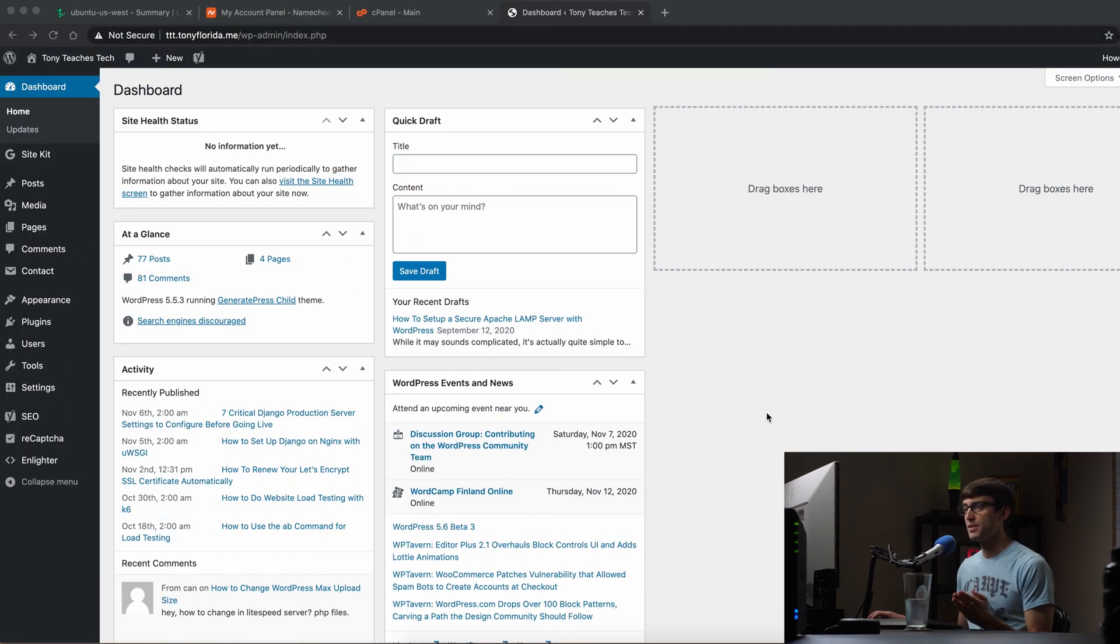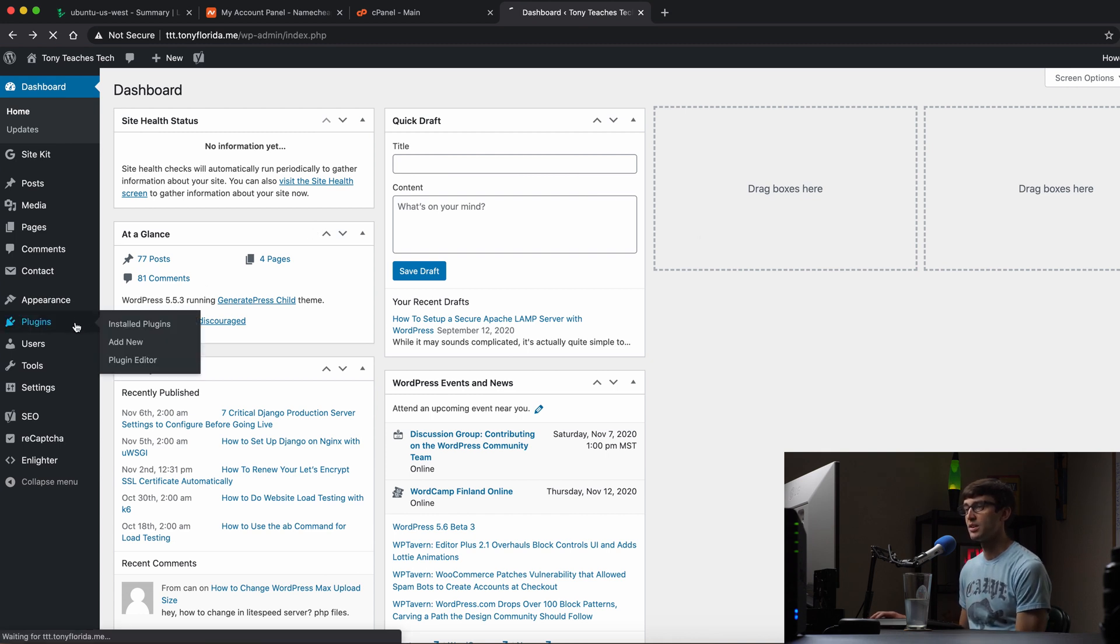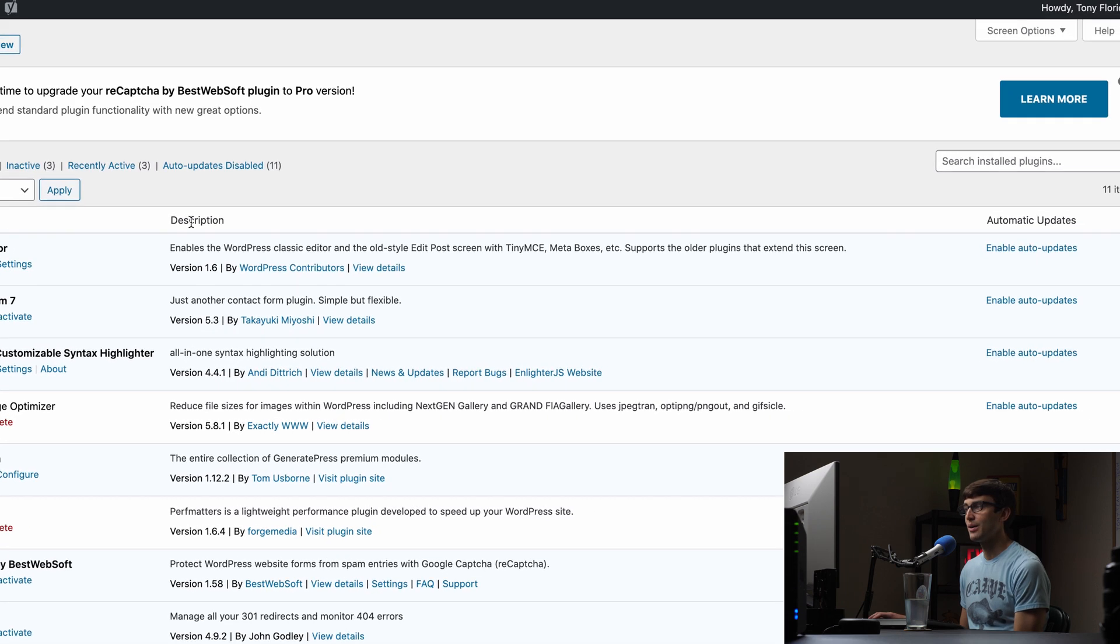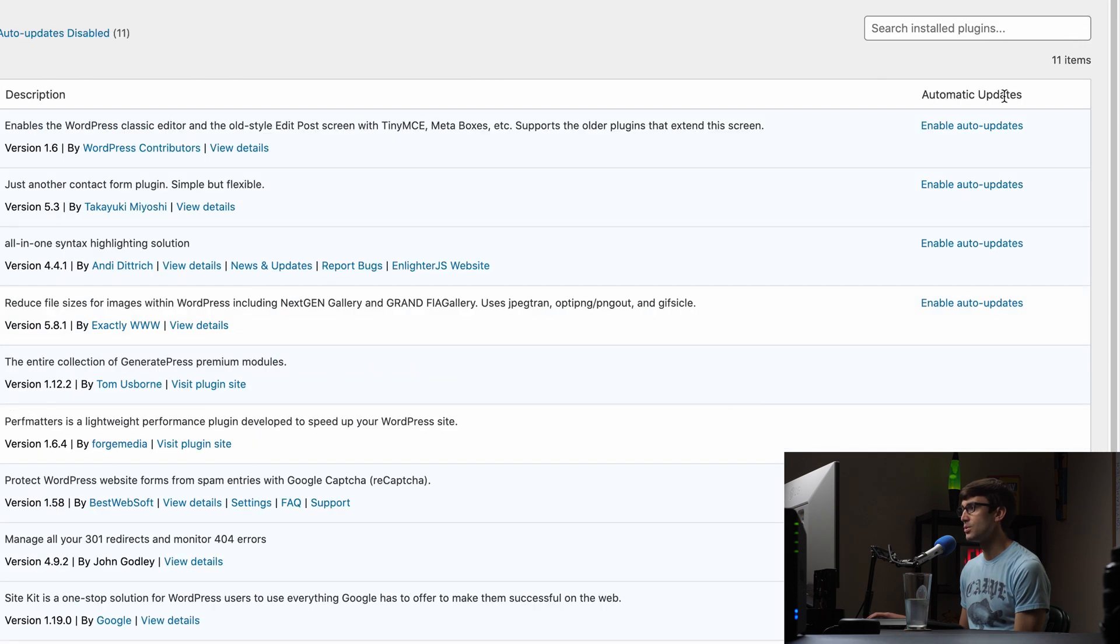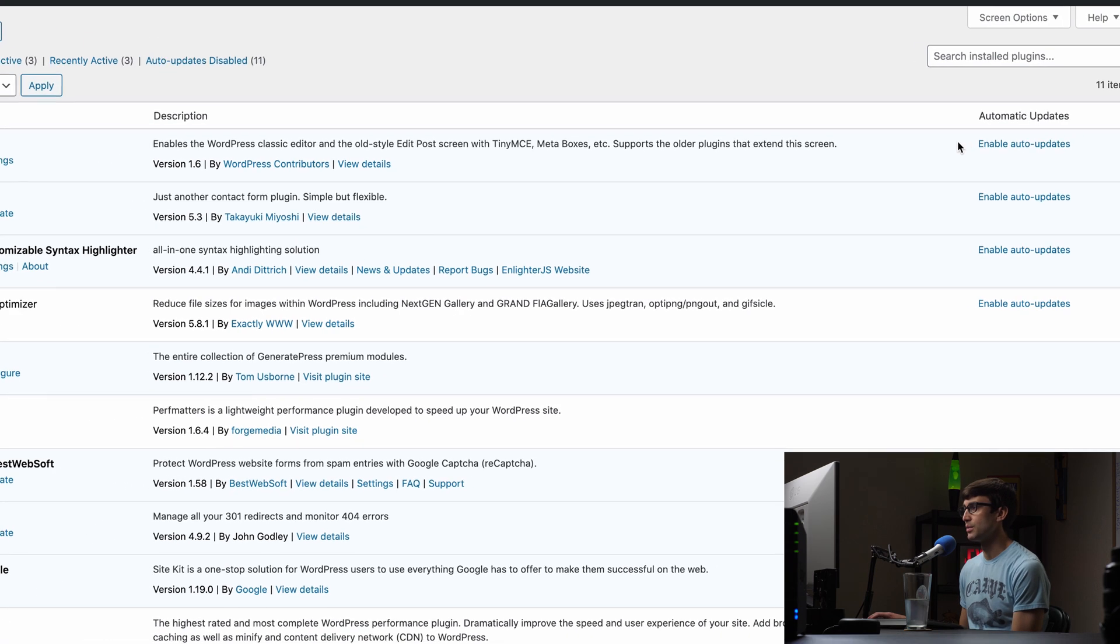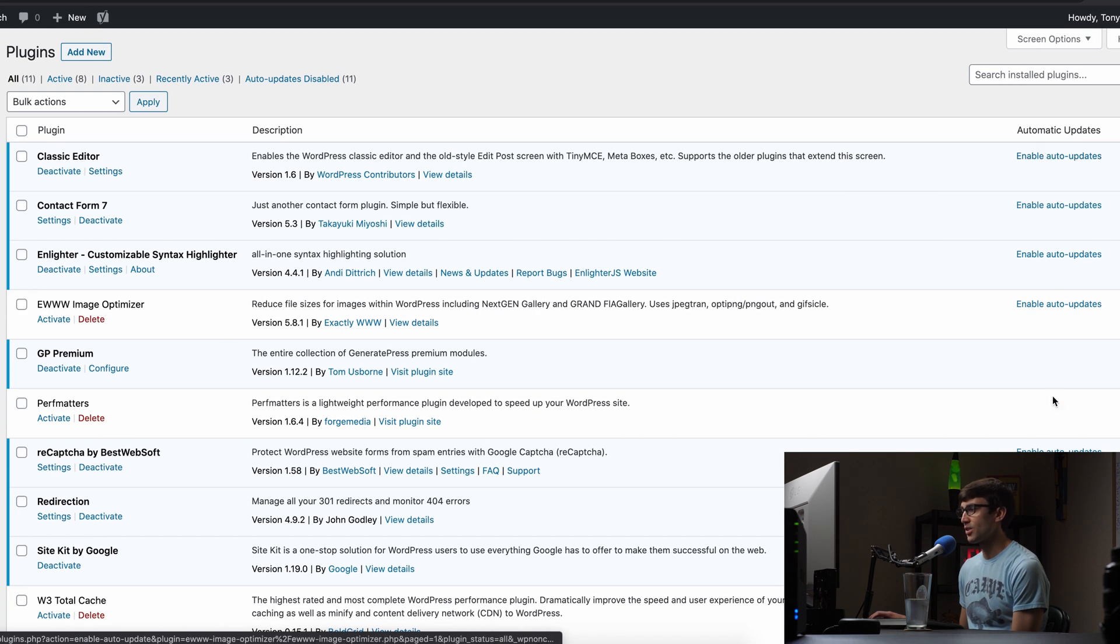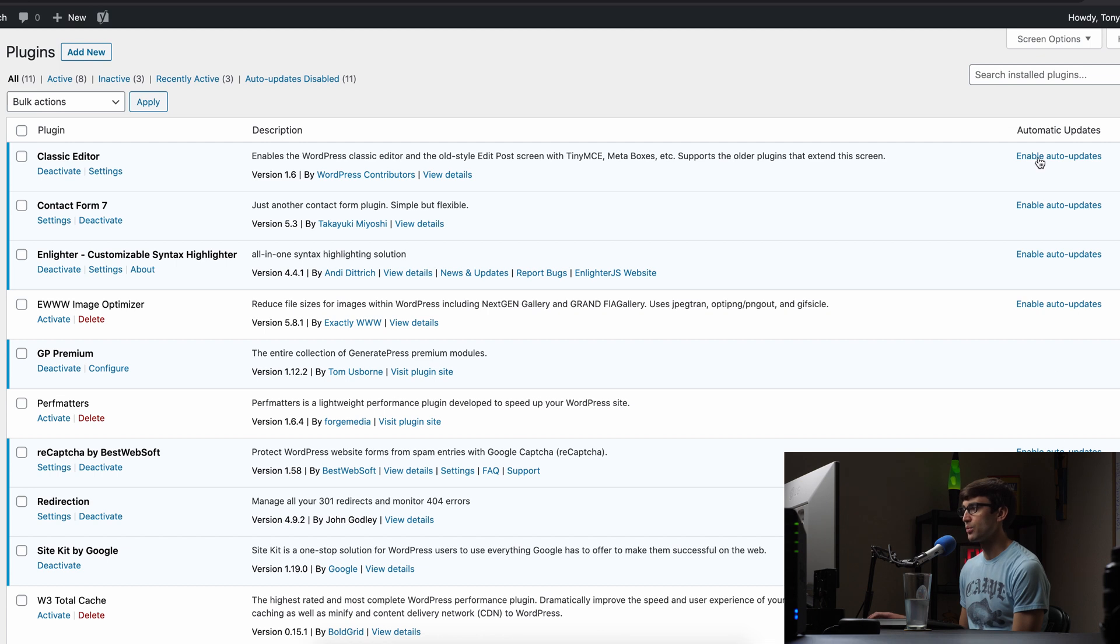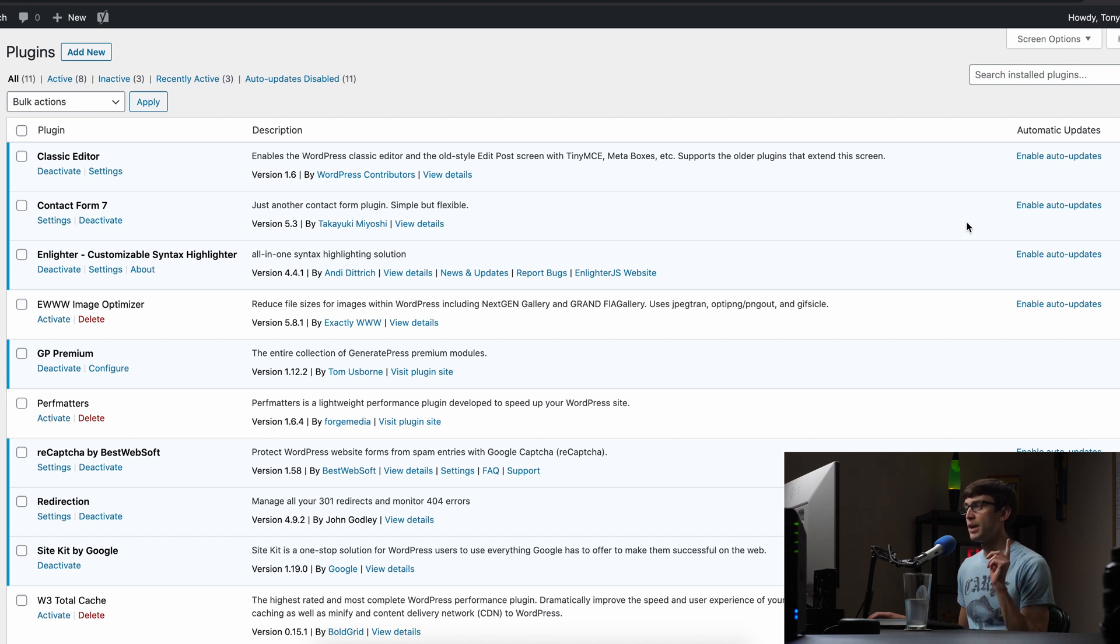And the first thing right off the bat I want to show you is in my WordPress admin dashboard, if we go into our plugins section, I do want to point out that there is the ability to enable or disable automatic updates for your plugins at a plugin level. So you can do that in this column here, enable auto updates for each one of these, or if you don't want them to automatically update, then you can keep them turned off. But keep in mind that this column exists right now.